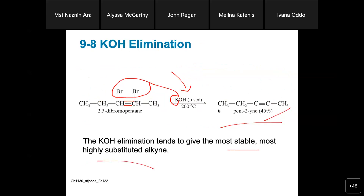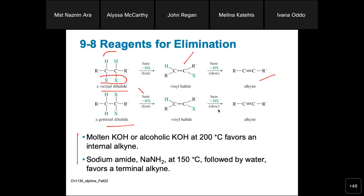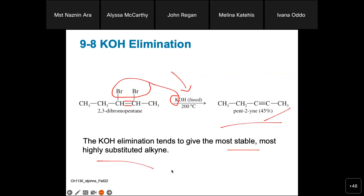If you need the details of this reaction, you can go to your book, chapter 9, page 440. There is also an example in the book using sodamide at 150 degrees to synthesize pent-1-yne. Please check that example. Remember, during your exam you may see different types of examples, so whatever problems you have in your book or homework, try to practice them.